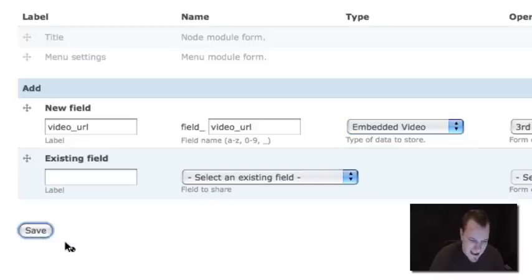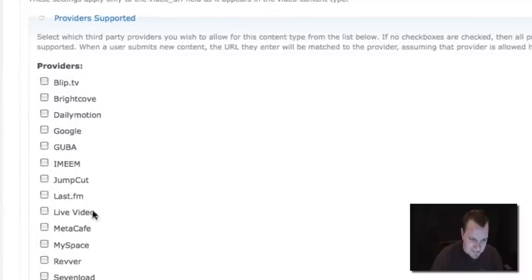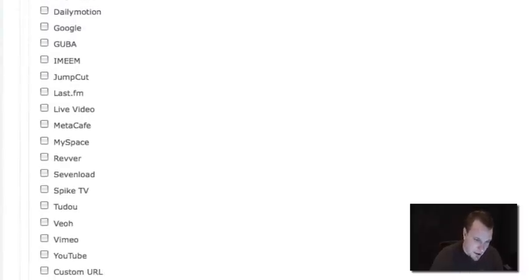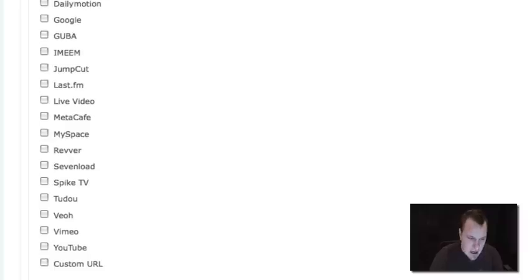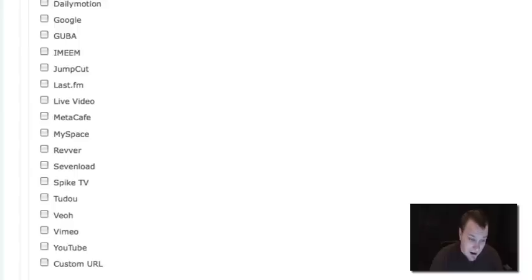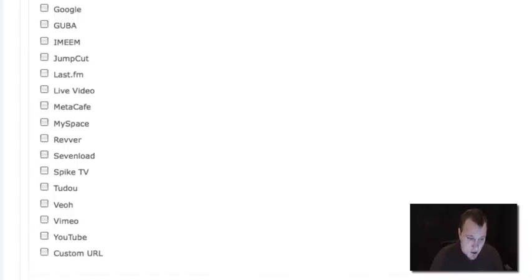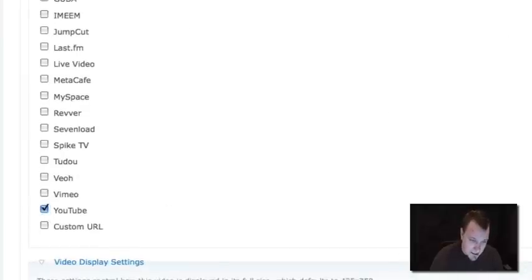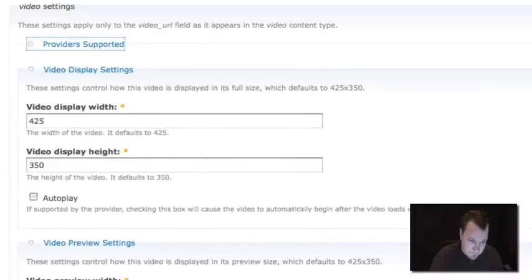Now once I add that, it's going to give me a bunch of settings that I have to set. For this particular field, you'll say, wait a minute, we already chose our provider. Why do we have to choose it here? The difference is before in the main settings, that's providers allowed throughout the site. You may have more than one video field. So these providers are for this specific video field. So again, I'm going to enable YouTube.